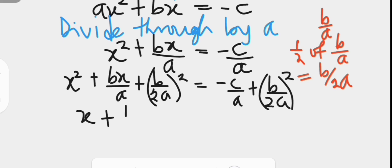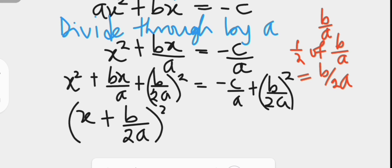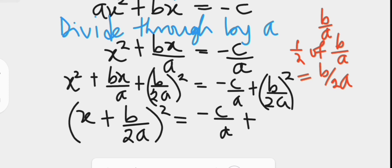The left hand side factors as x plus b over 2a all squared, because x squared is the square of x, b over 2a squared is the square of b over 2a, and the middle term is twice the product of x and b over 2a. We also have a tutorial on how to identify and factor perfect square trinomials — the link is also in the description box.